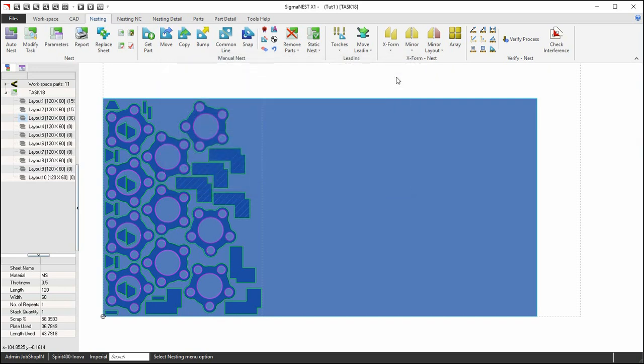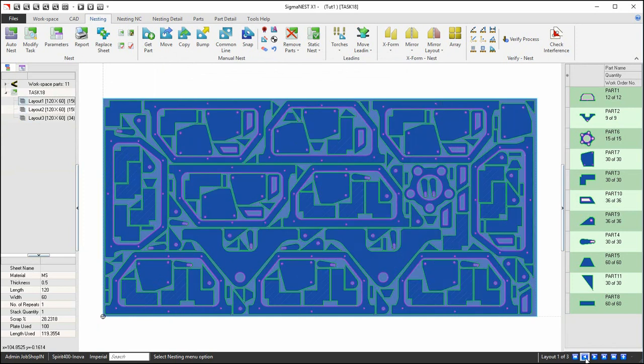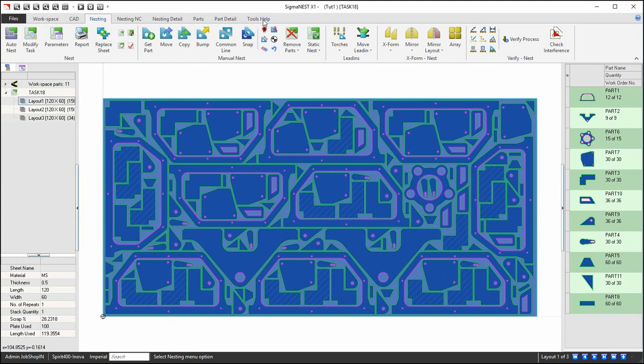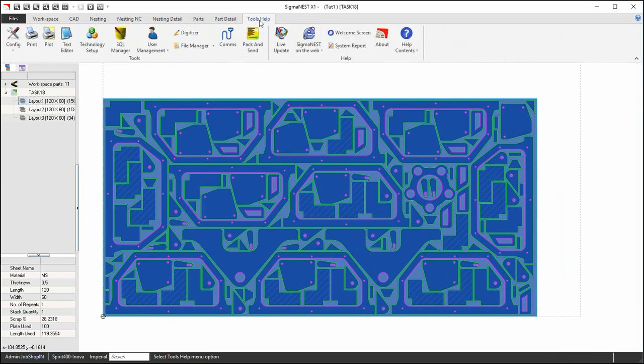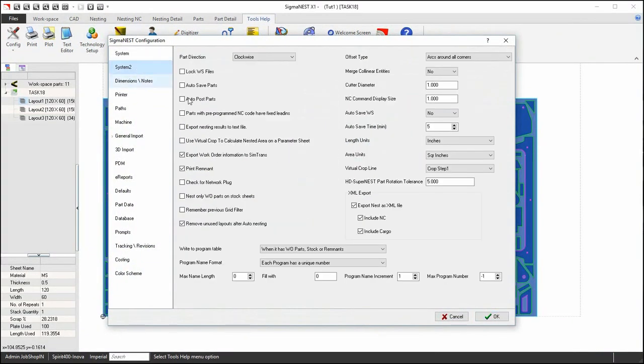Some things to know about SuperNest. When a part is set to no grain, SuperNest will freely rotate these parts during nesting. If a part does have grain, you can set up a wiggle room tolerance to allow the part to rotate in the positive and negative direction if applicable.